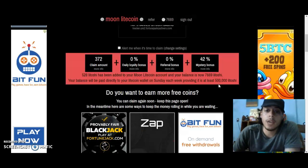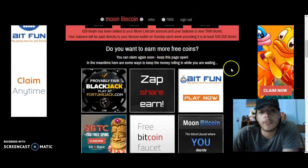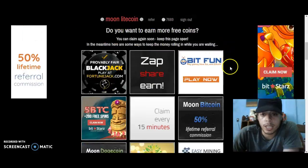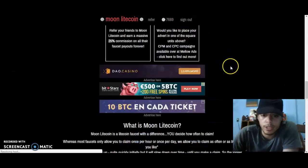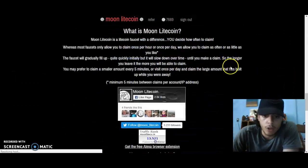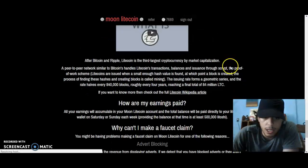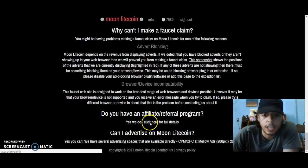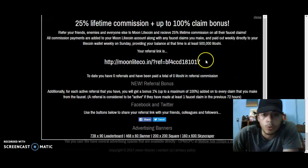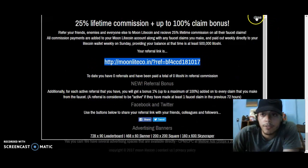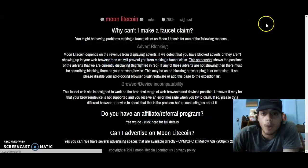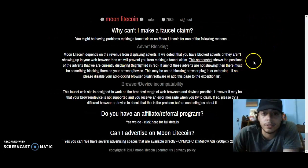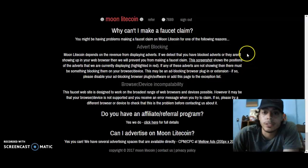You can also earn a 25% referral commission. If you want to do that, scroll all the way down where it says 'Do you have an affiliate referral program?' and click there. Your referral link will pop up. If you need any help or get lost, let me know — it's really simple.